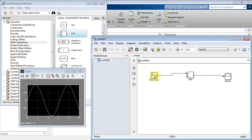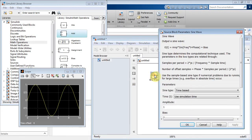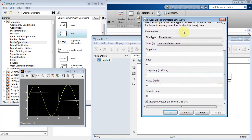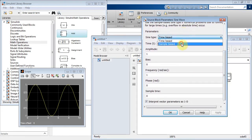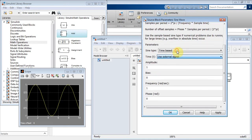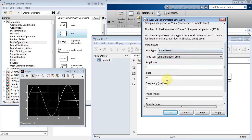Let's double-click the parameters on the sine wave and see what we've got. You've got to be careful here — you could really make a mistake. Make sure this is on time base, not sample base, because the parameters change. Make sure this is on simulation time, not external time, otherwise you're going to have a problem.